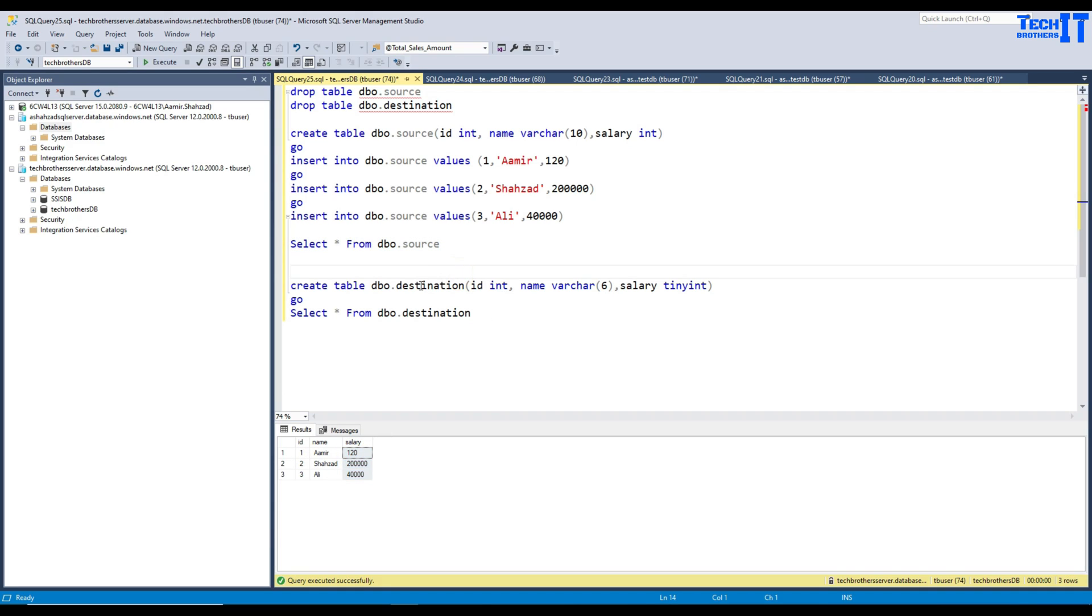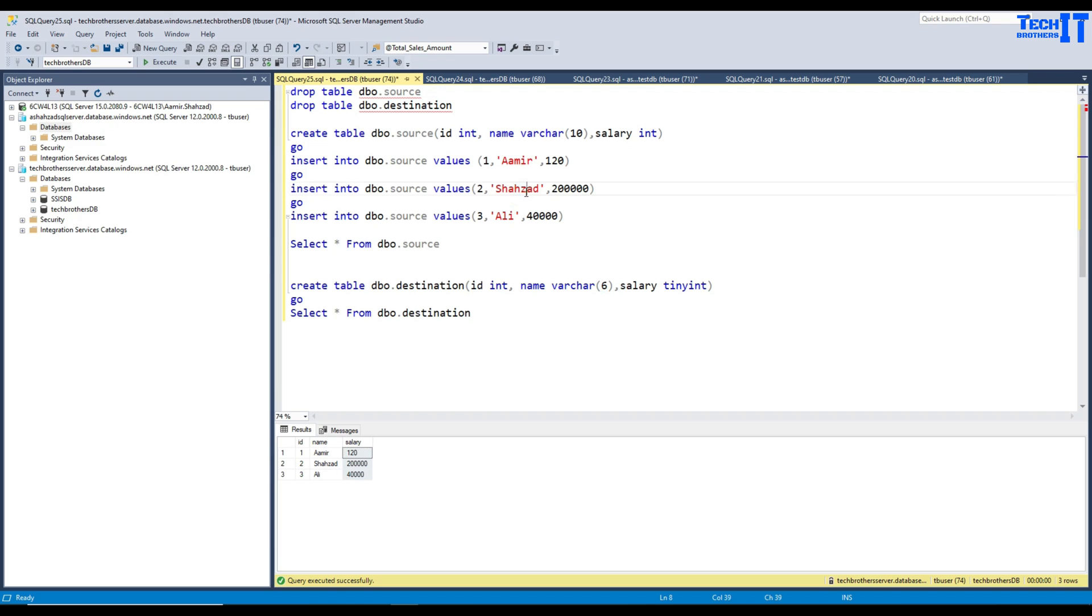Now, I think we have created destination table where the maximum characters we can accept is varchar 6. So, if you notice here, this guy, Shehzad, right there, that has more characters than this one. So, that's going to be bad data to insert into the destination table.